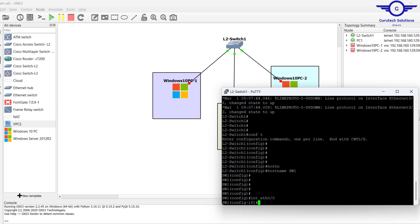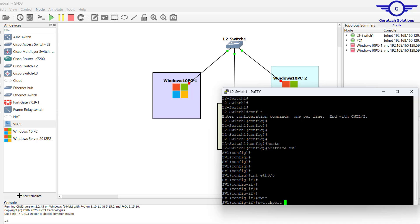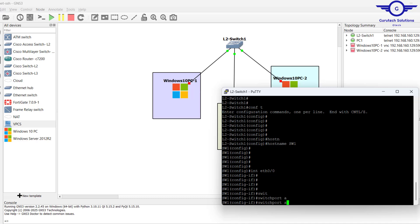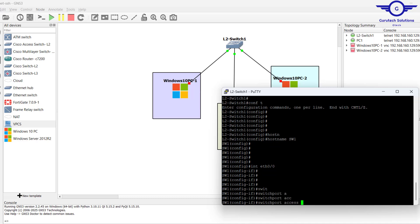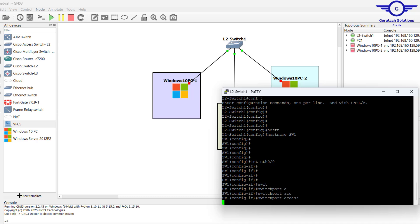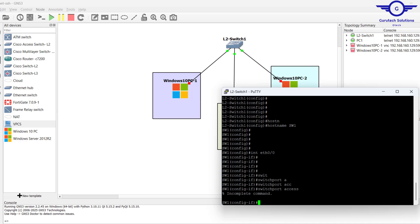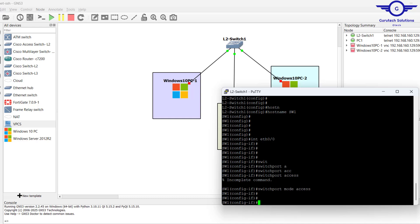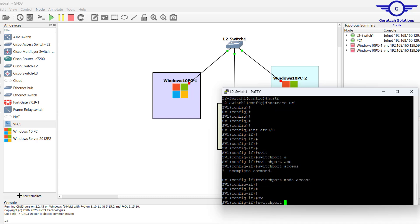Now entering interface Ethernet 0/0. We set it with: switchport mode access, then switchport port-security to enable it.